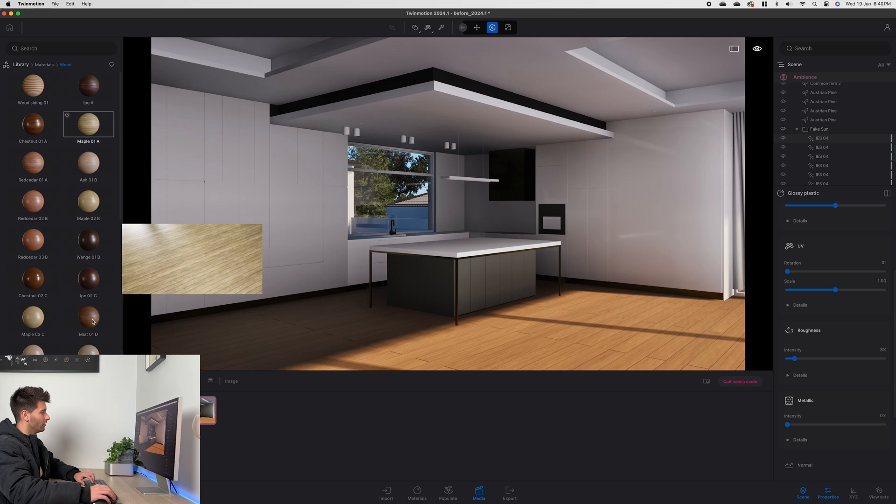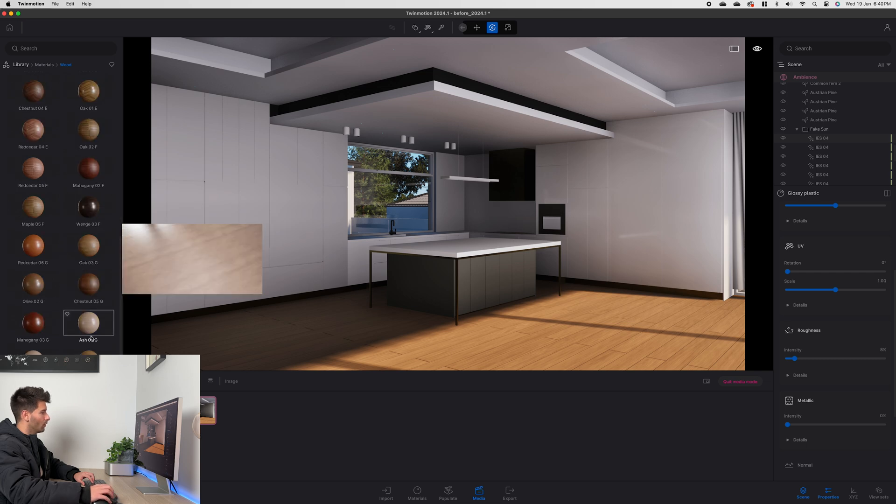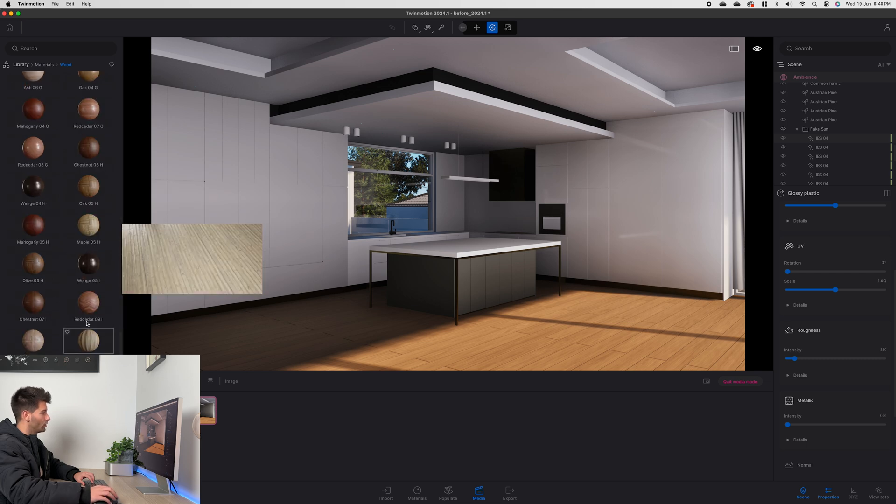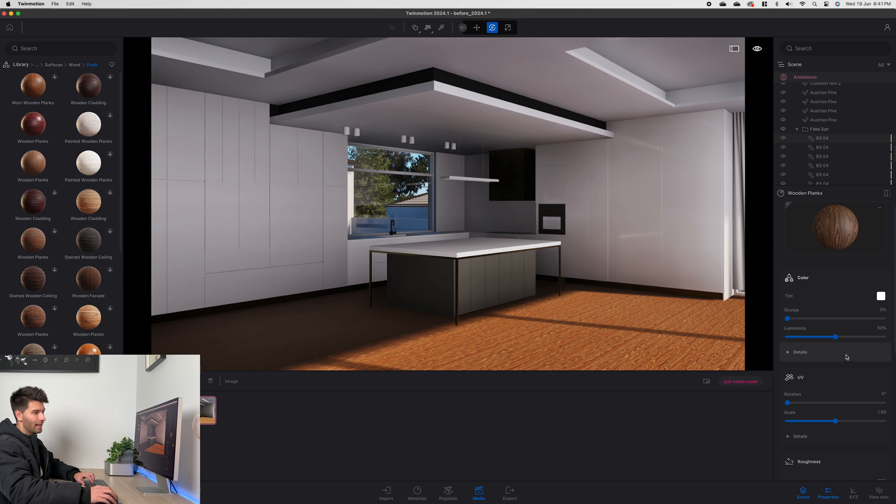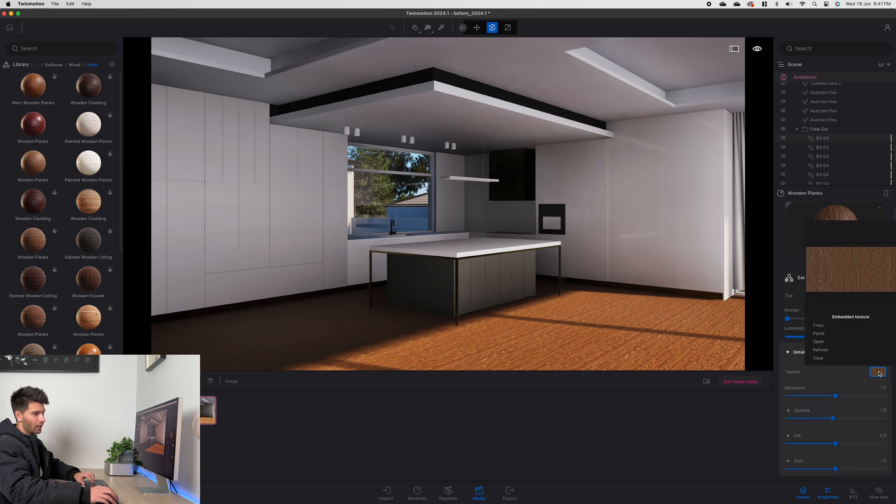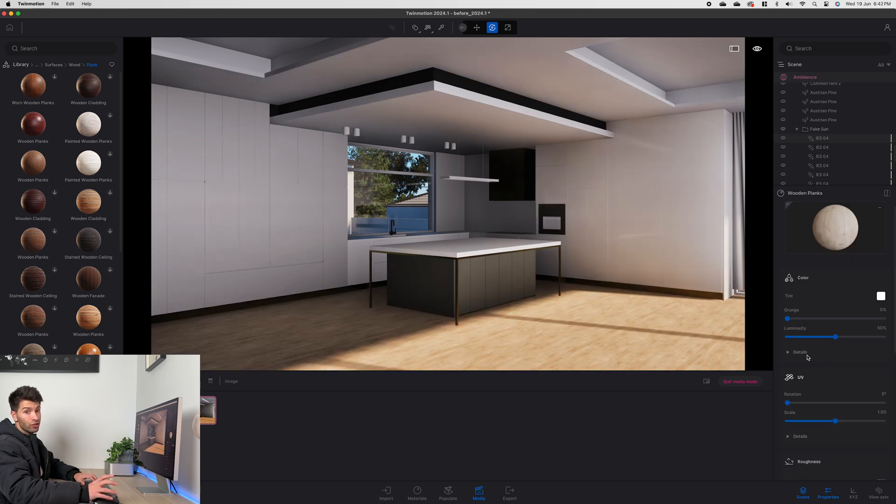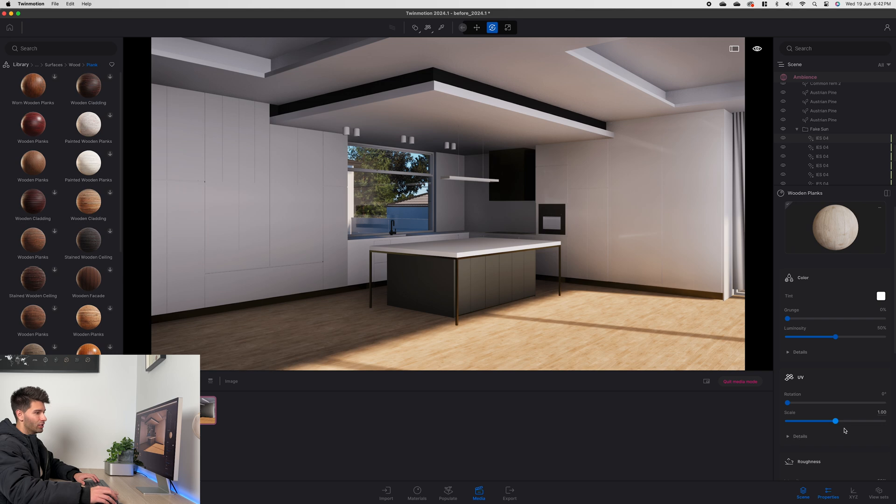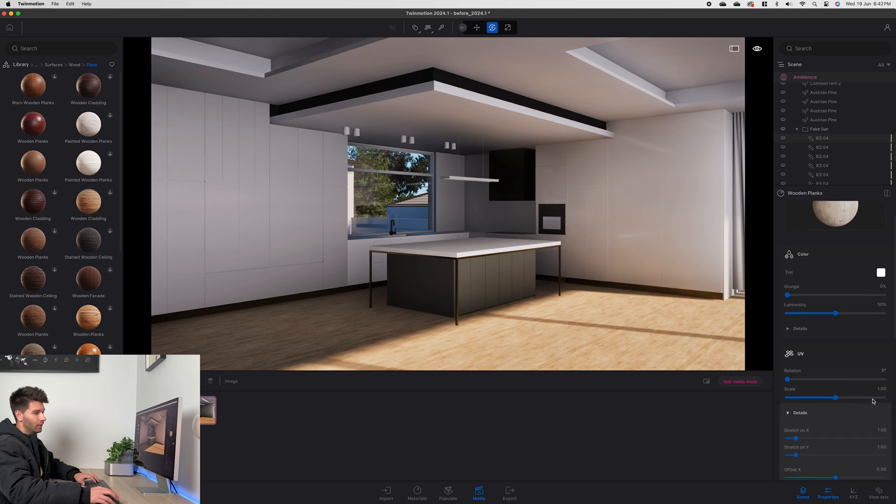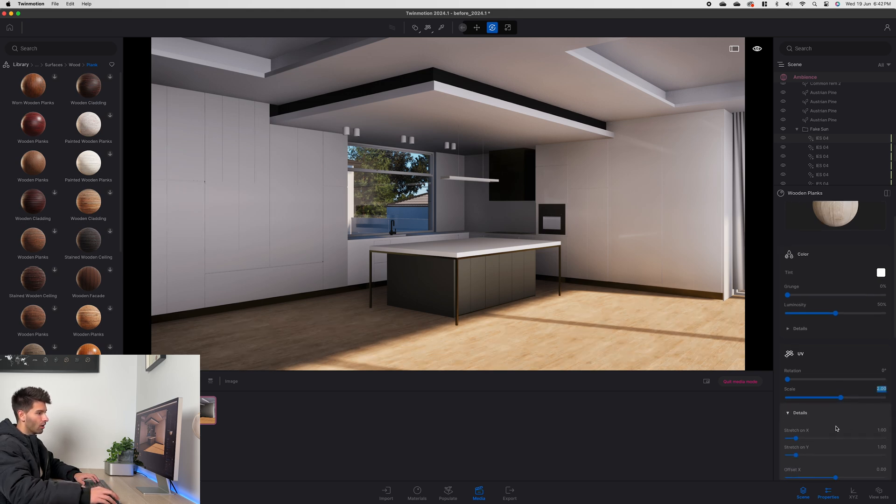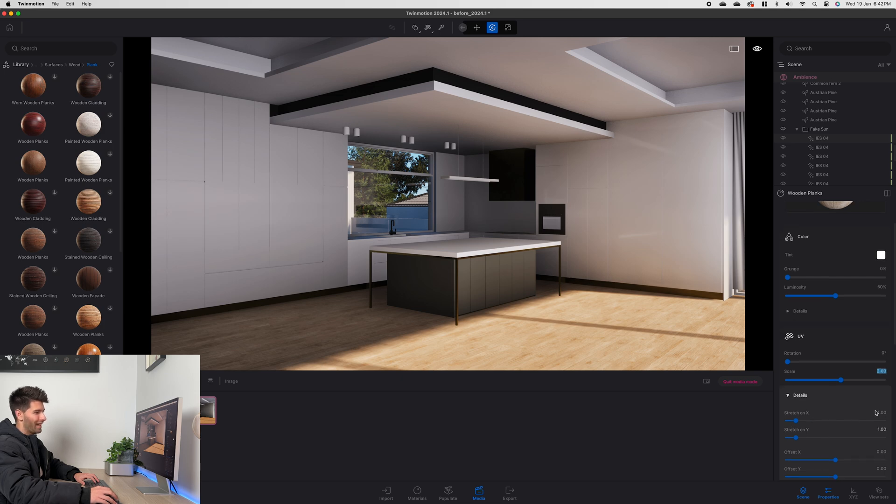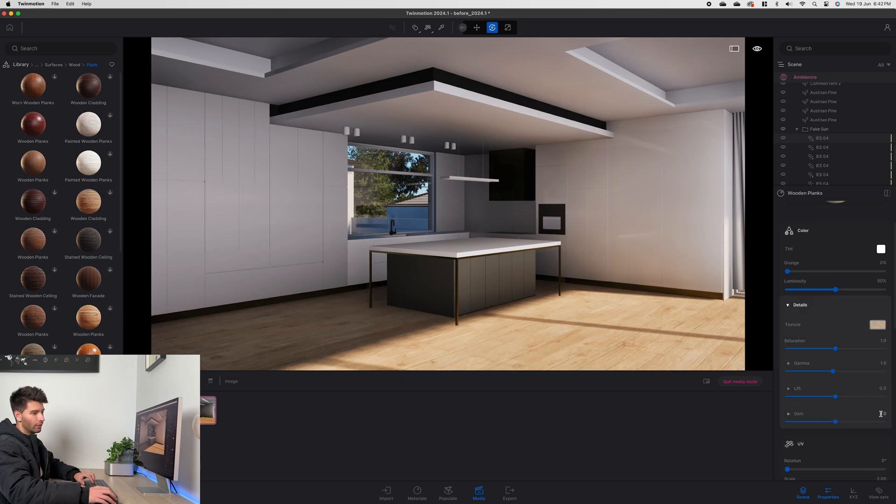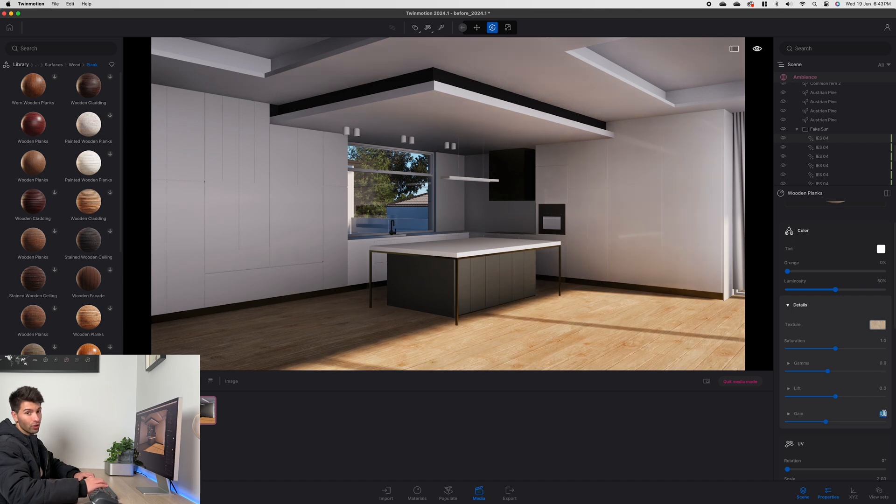Floorboards is one of those things that I've found just aren't perfect in Twinmotion, so what I generally do is download Megascans floorboard and then change that texture under details. After we've introduced the new texture we can go ahead and adjust the UV settings, increasing the scale until we're happy with the overall size and of course stretching on the X and the Y axis.